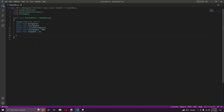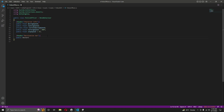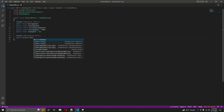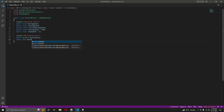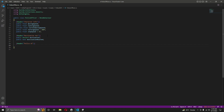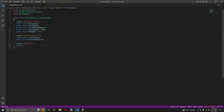Below that, create another header named 'Destination Var'. Inside it, create a public Vector3 named 'destination' and a public bool named 'destinationReached'. Then add the next header named 'Police AI'.